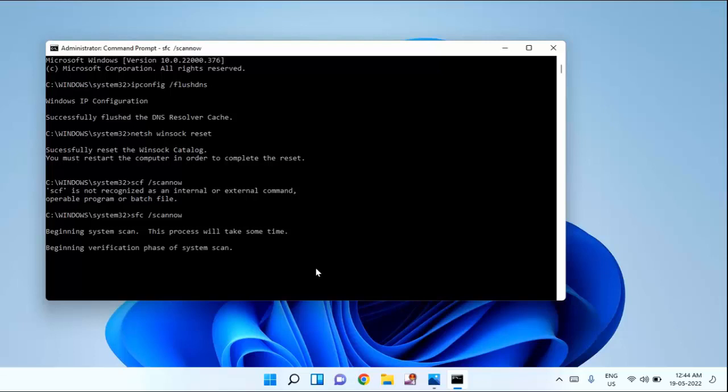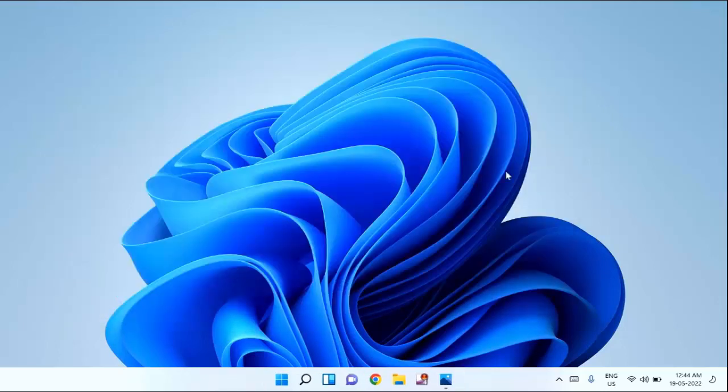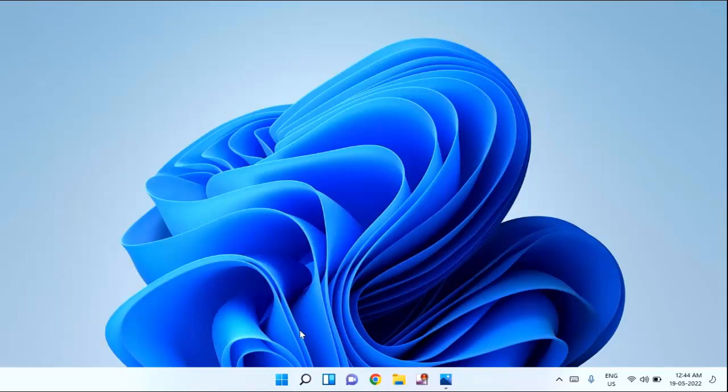After completion of this process, just close this window and you have to restart your laptop or PC. After restarting your laptop or PC, your problem should be fixed.